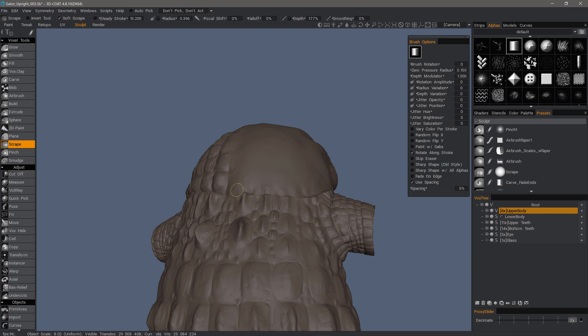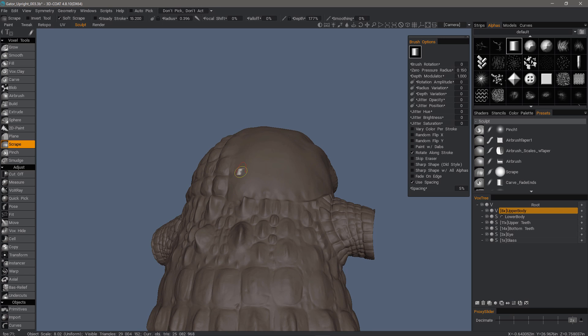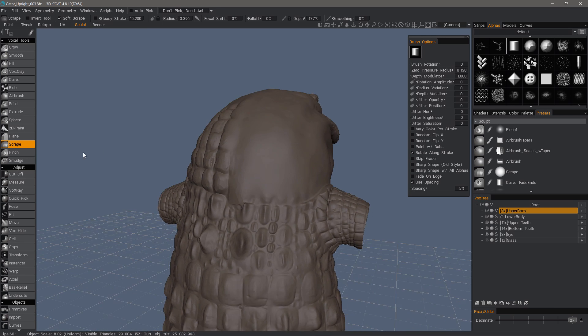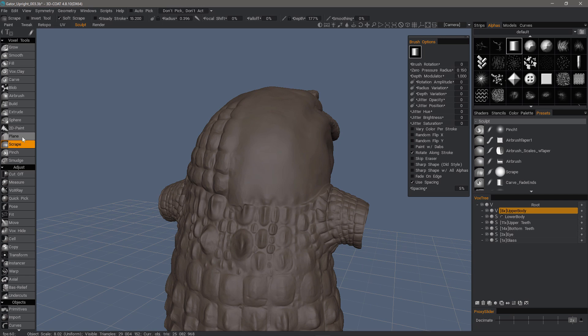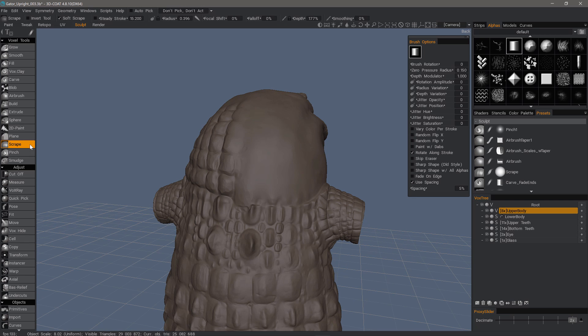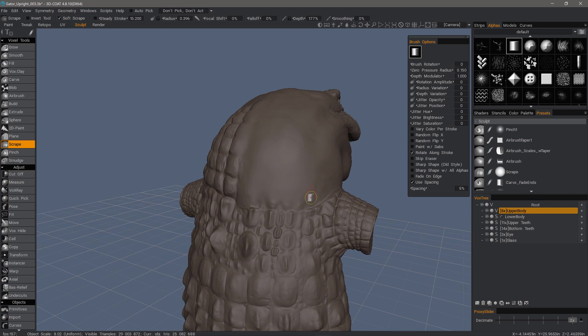When you're trying to create rocky type of surfaces, this is also an excellent tool to use. You may prefer to work on your larger forms with the plain brush, then you can use scrape for the smaller cuts and trims.